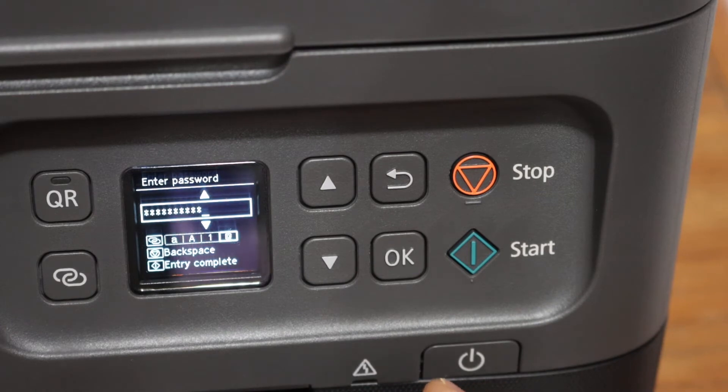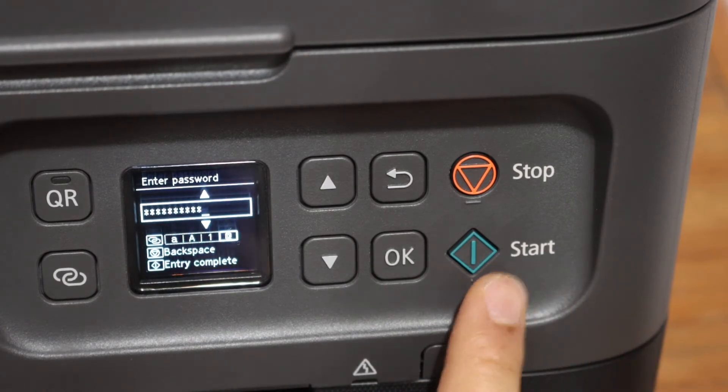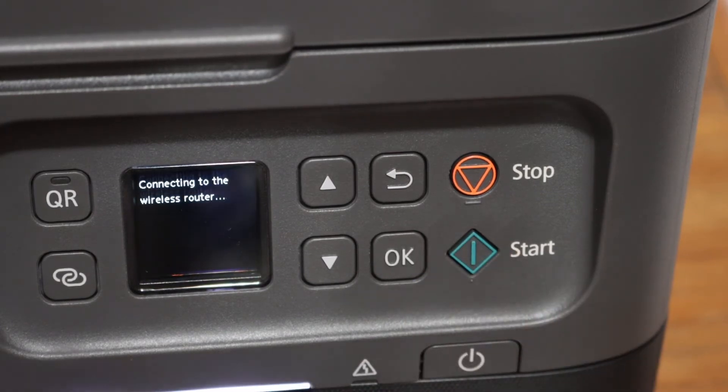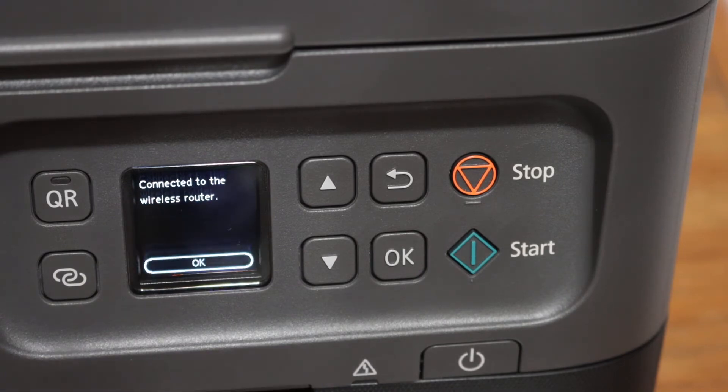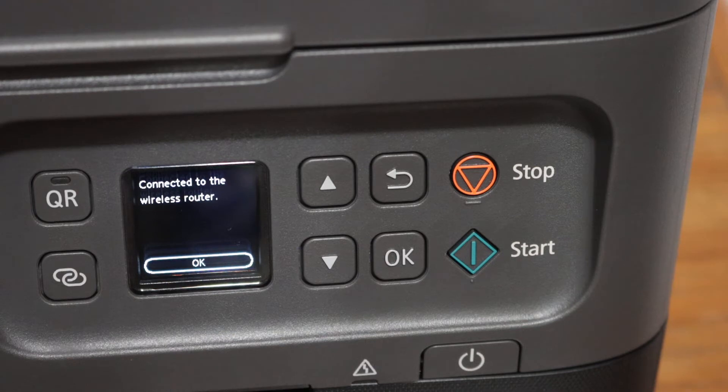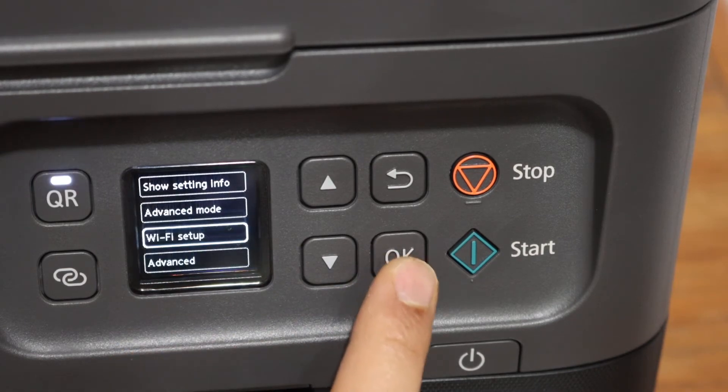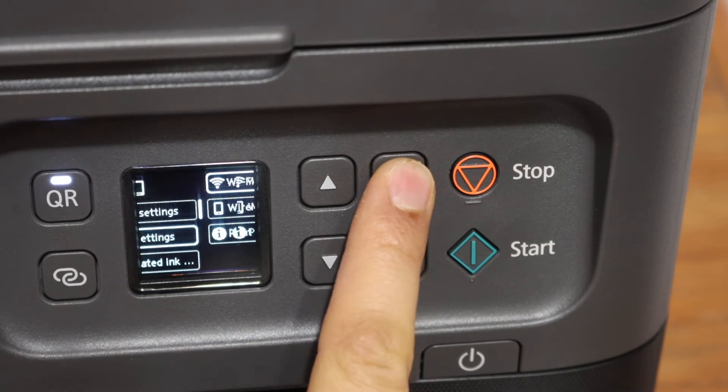Once we enter the password, we simply have to click on the start button and wait for the connection to setup. Once you get the message that it's connected to the wireless router, click OK and go to the home button.